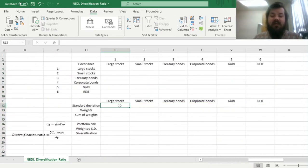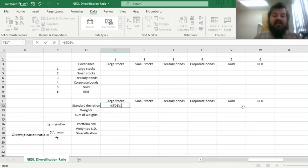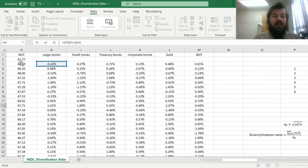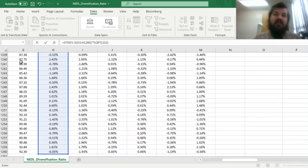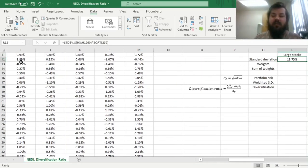First, we can look at annualized volatility, so annualized risk of those asset classes. To do that, we can enforce the sample standard deviation formula for our column of returns and multiply by the square root of 252, as we want to annualize it, and there are typically 252 trading days in a full year.